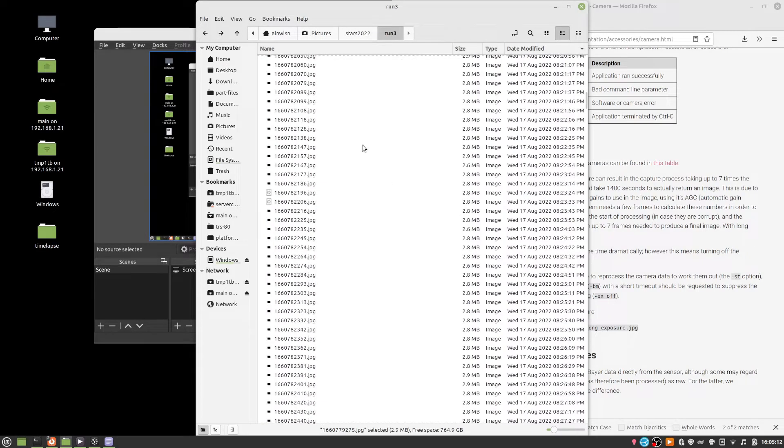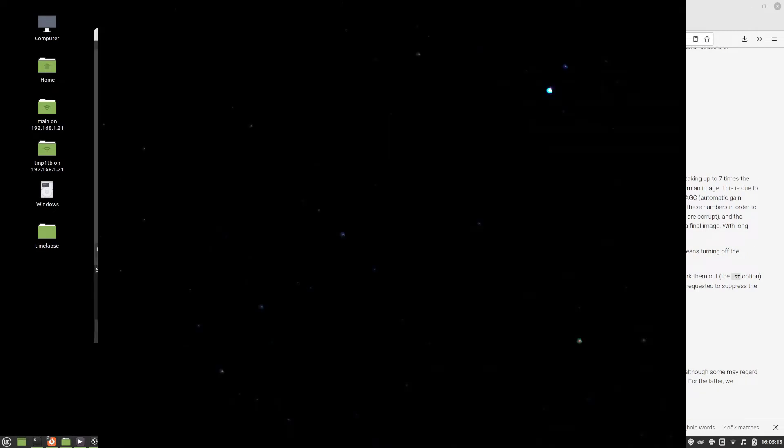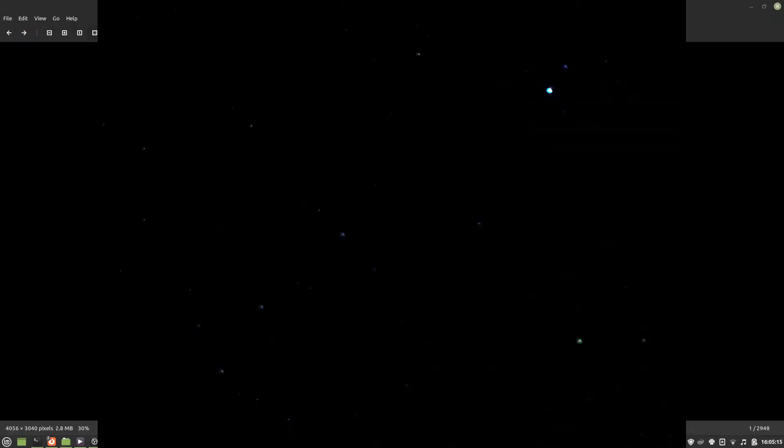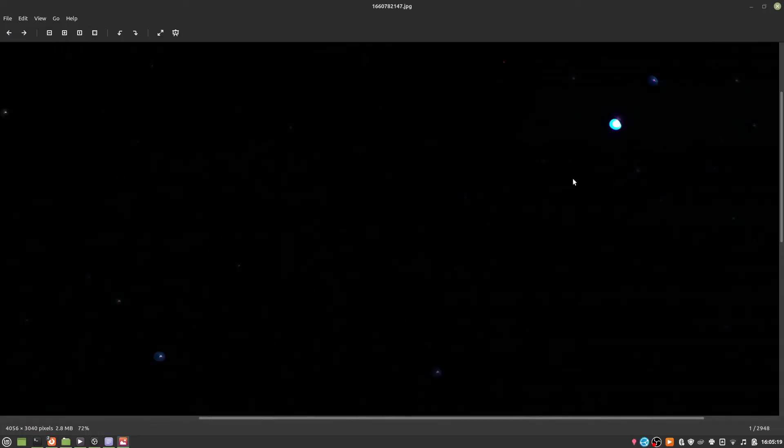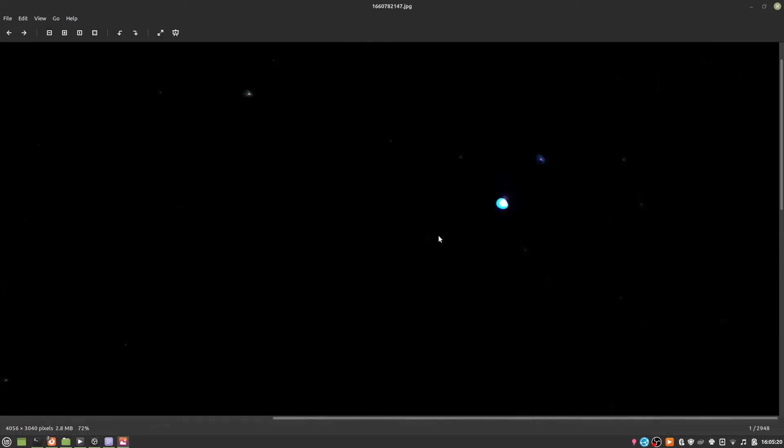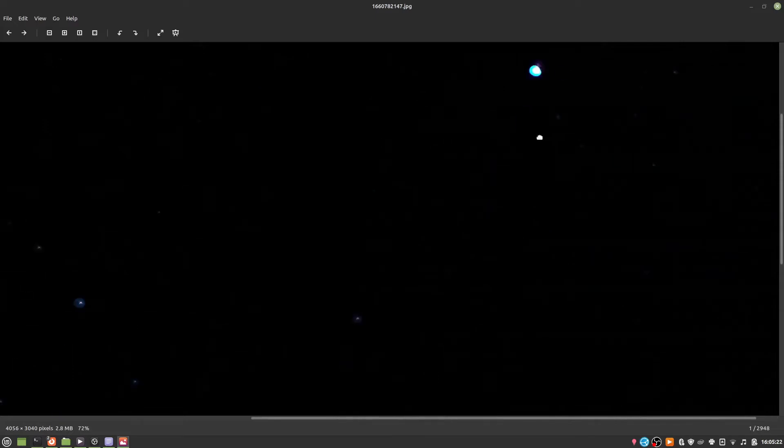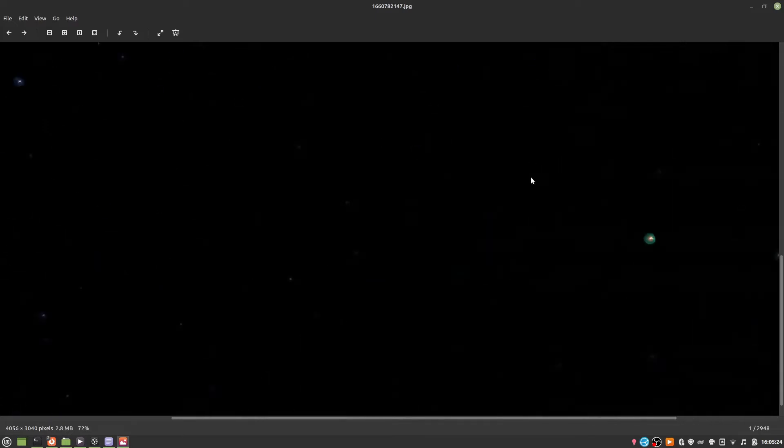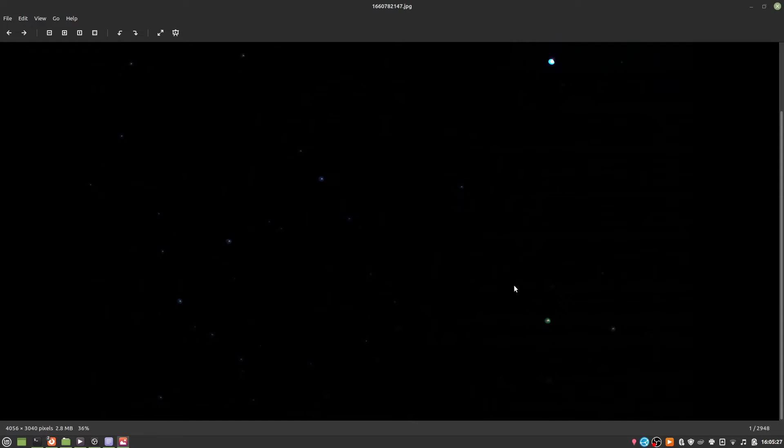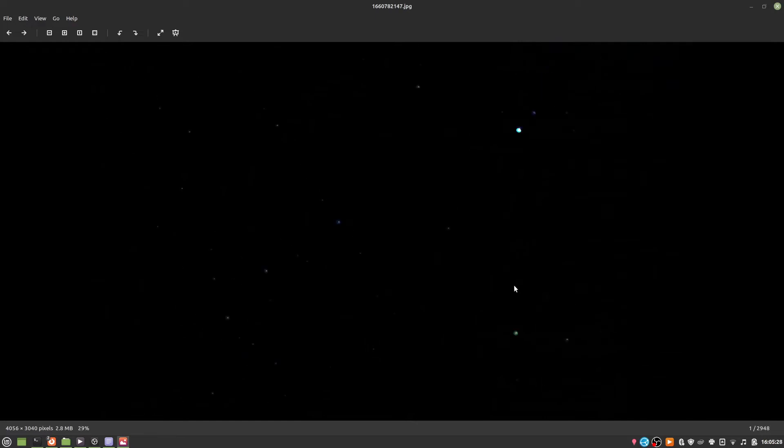So let's look at one. And sure enough, there's some stars in there. Now I guess this isn't the best picture ever. There's some lens flaring or maybe focus issues, I'm really not sure. But the fact that we can see the stars at all, I consider that to be a success.